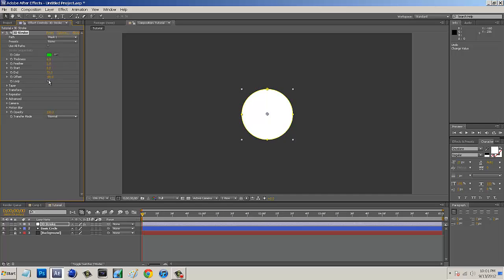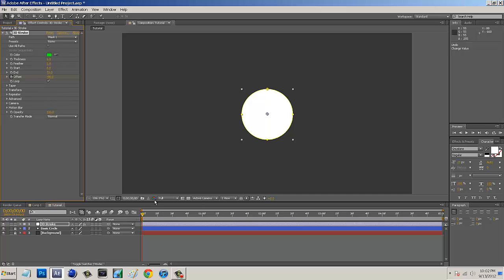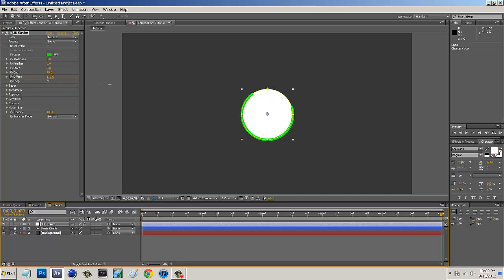All right, so we want to, my settings for this, the thickness is at 6. The end is at 70, and the offset is at negative 80 with loop ticked. So if you guys want to use the same settings I'm using, you guys can definitely do that. Just plug those numbers into there. So as we're on 0, 0 in our timeline, we just want to hit this kind of stopwatch right next to the offset to add a keyframe. And we just want to go scroll on down to 5. And as we play around with this, it will loop around. So I'm going to make mine go right about there.